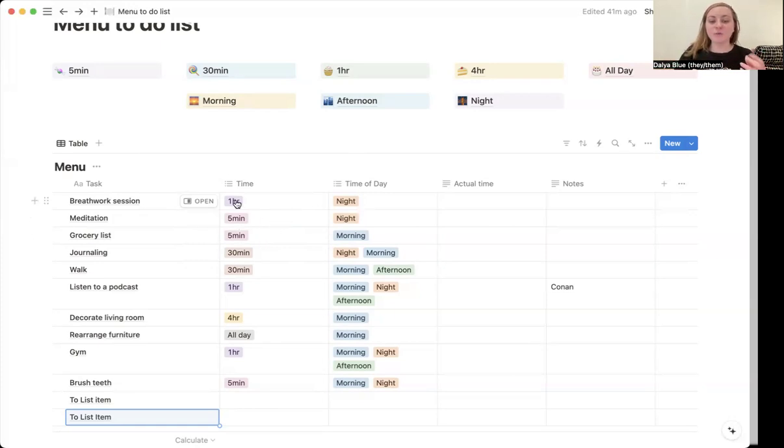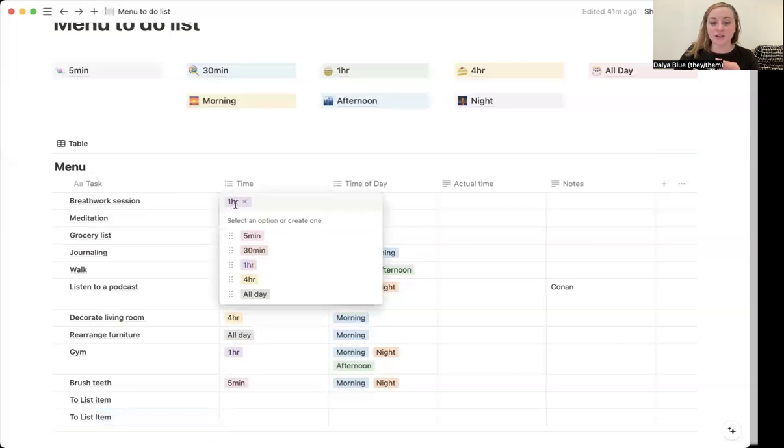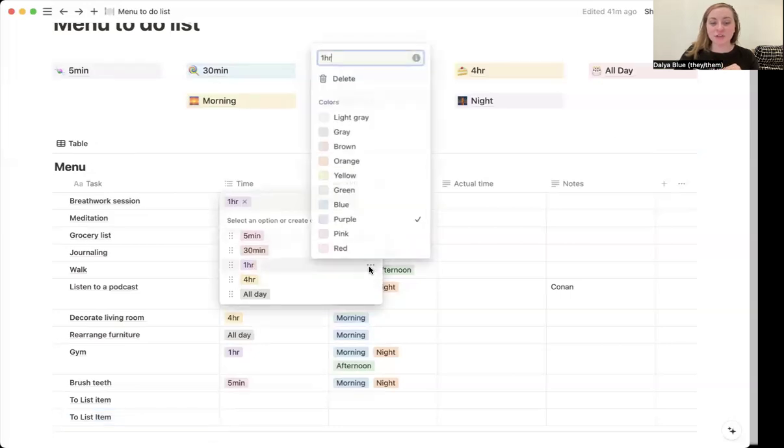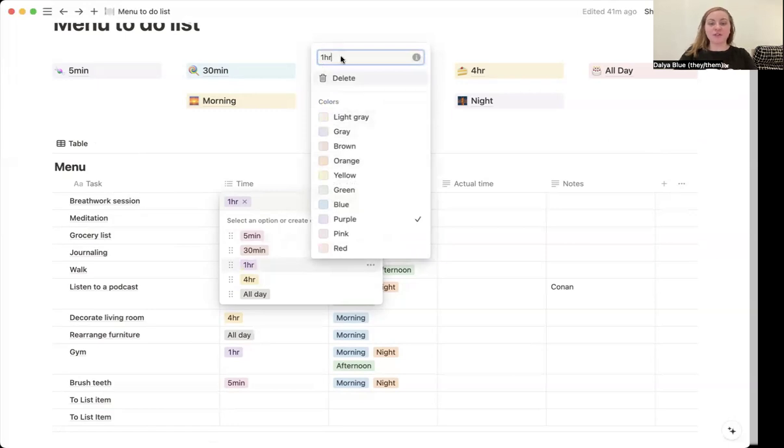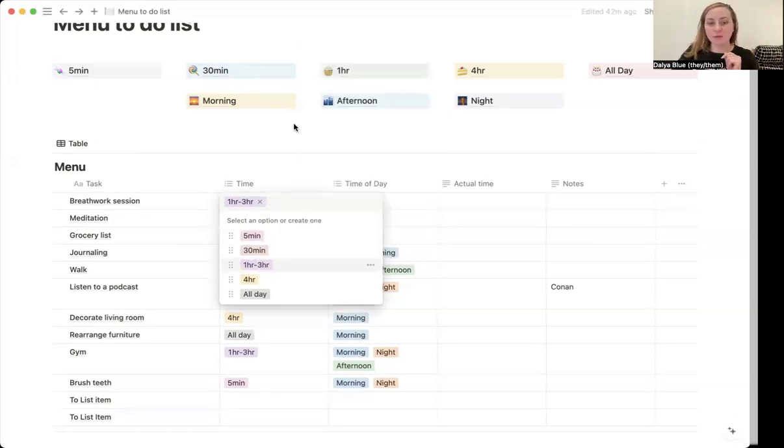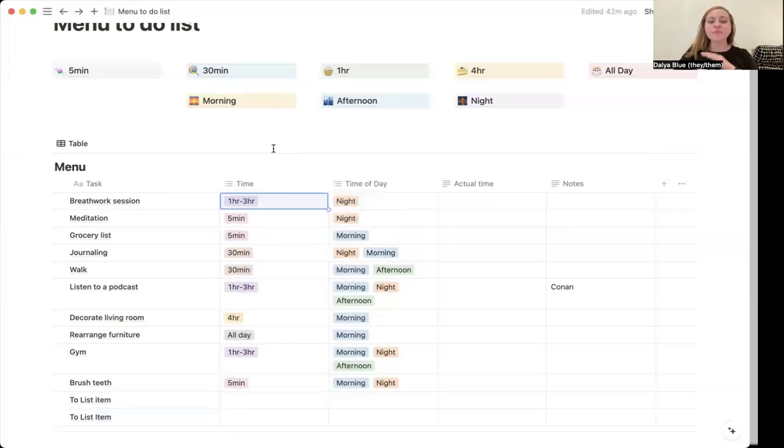But if this is not super helpful for you, if you want to change it, you can go ahead and just click on that tag itself and then the three dots over here. You will see you can change it to one hour to three hours, for example, if that's more helpful for you.